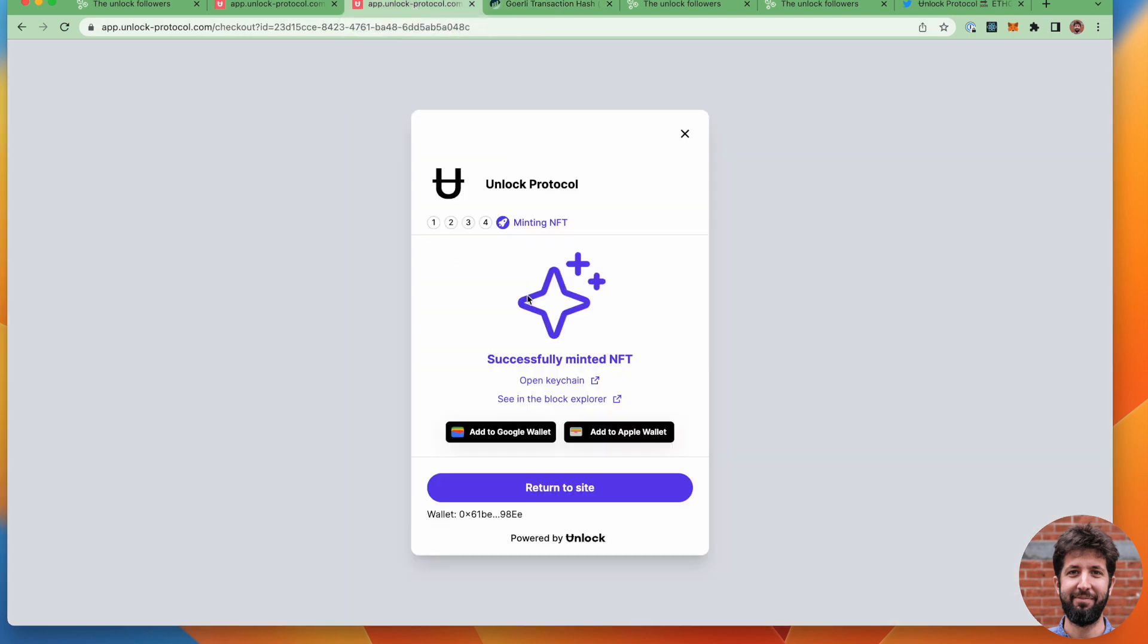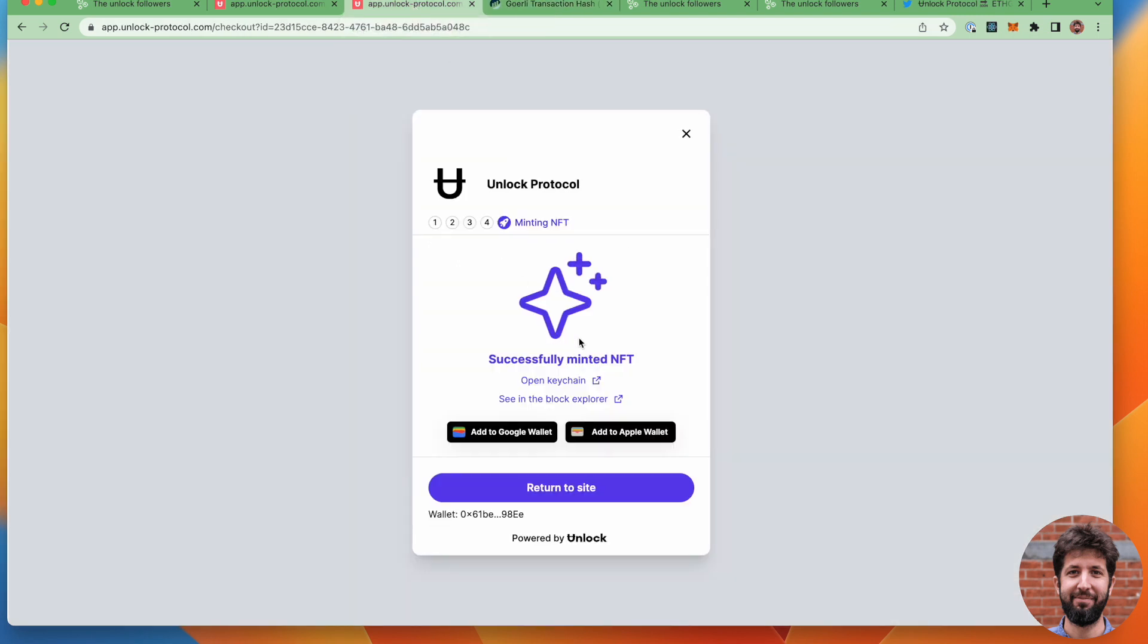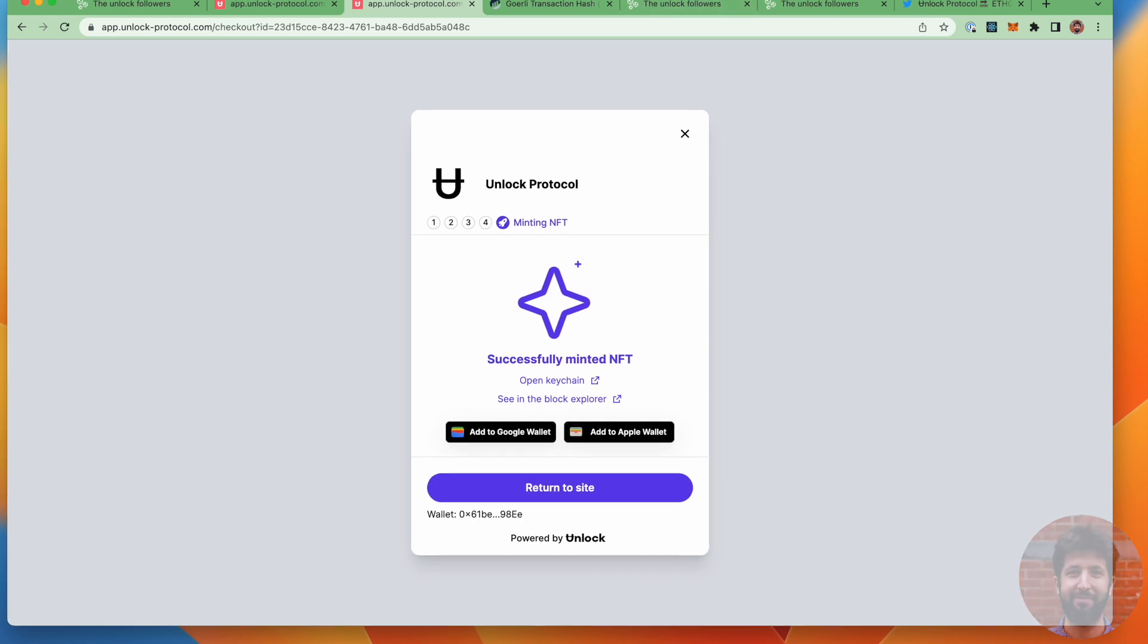So that wraps it up for the demo today. I hope you enjoyed it. And I can't wait to see what we end up doing with the guild hook. Bye.